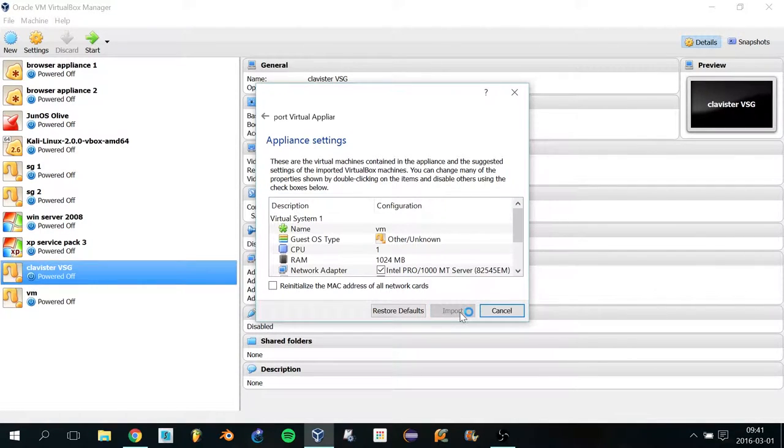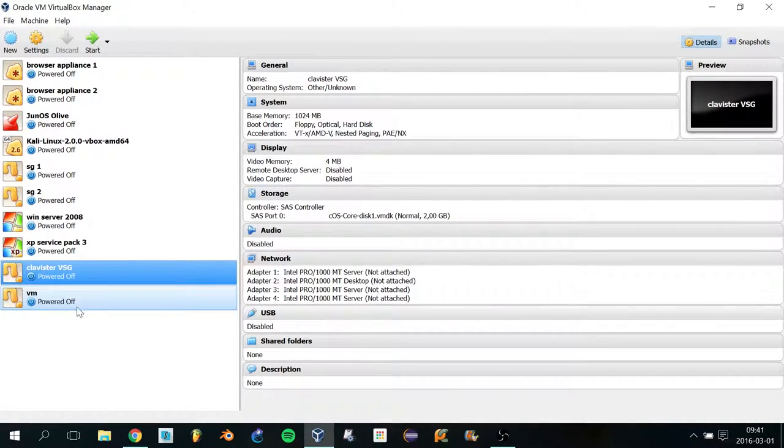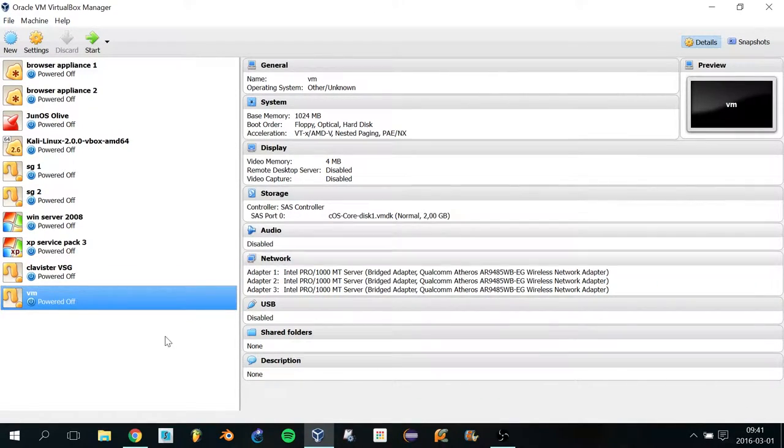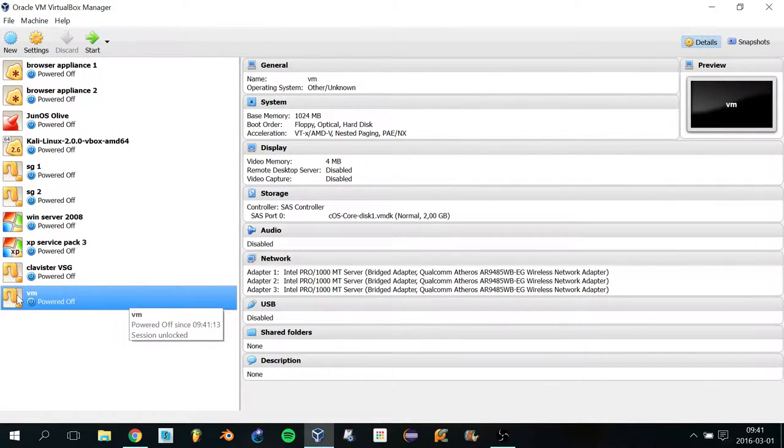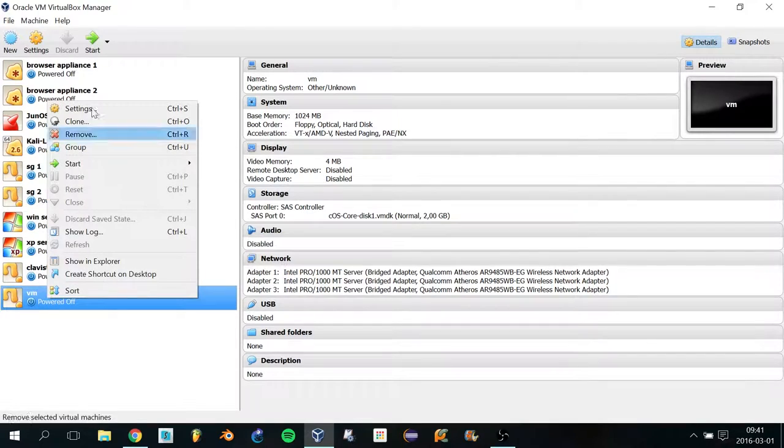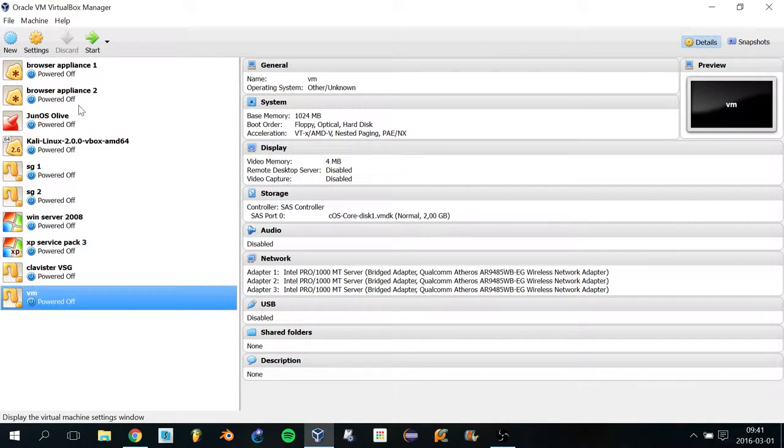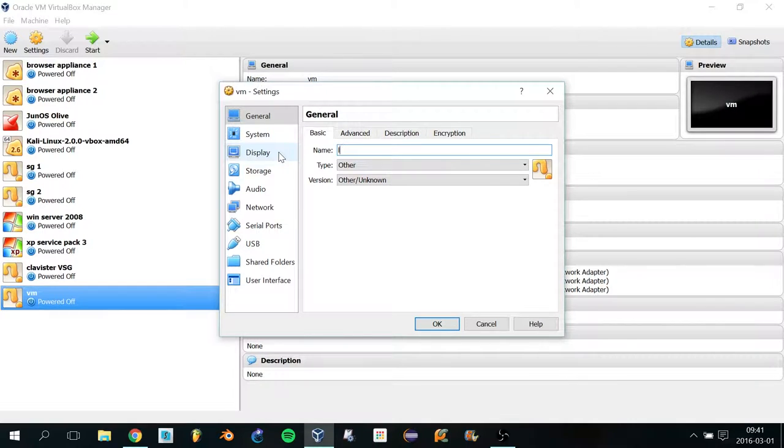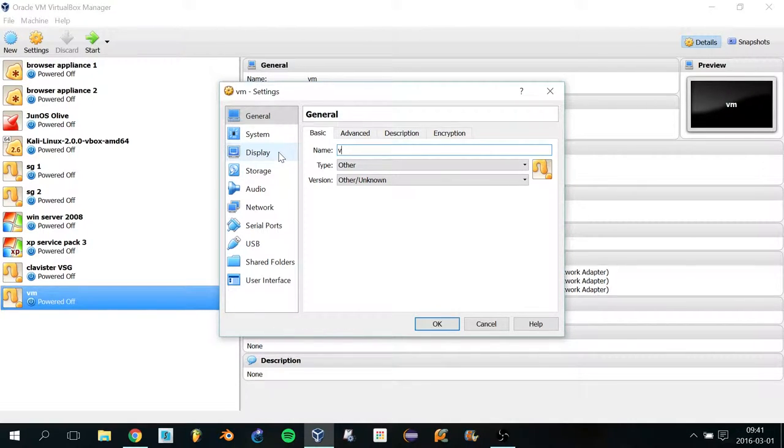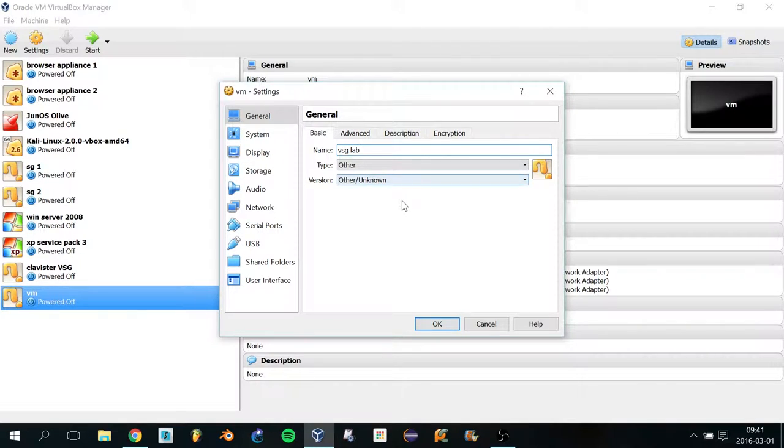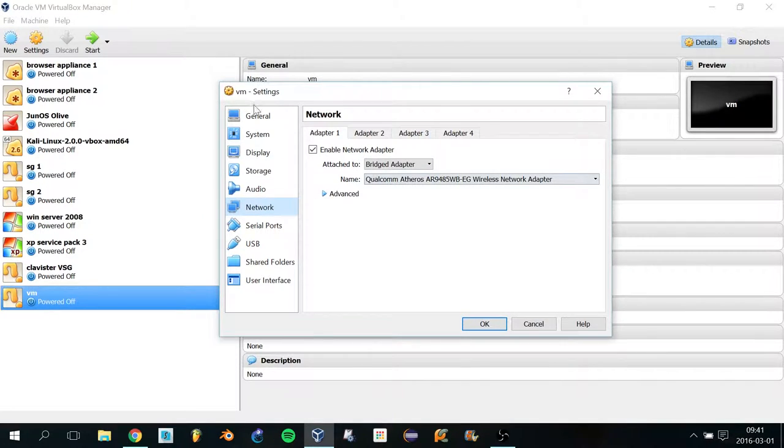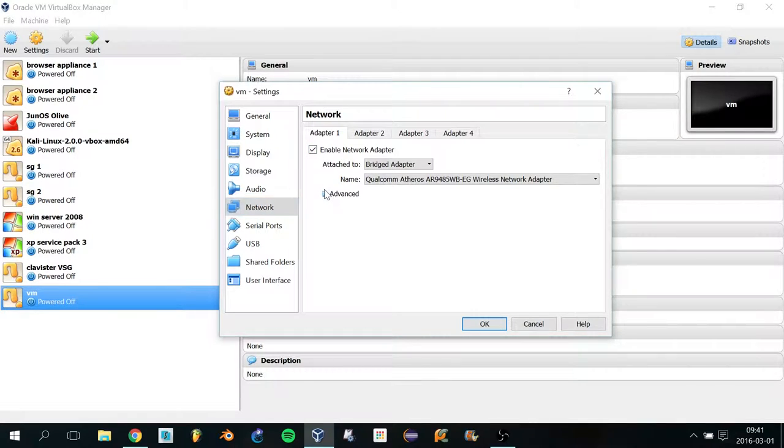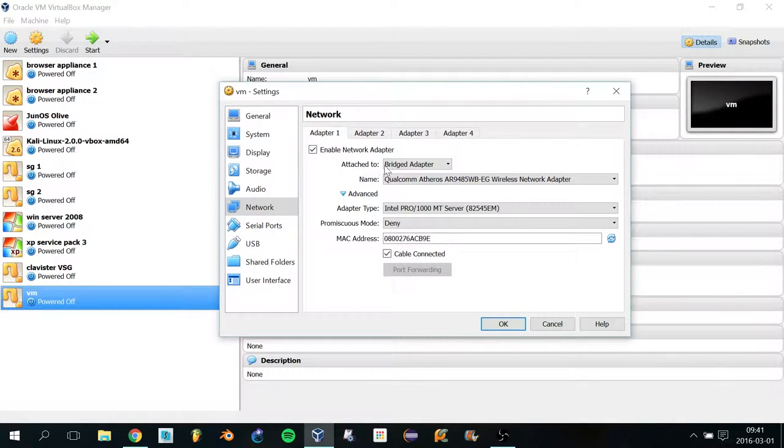So there you go, this is the virtual machine. I'm going to right-click and click on Settings. First of all, you want to change the name, so I'm going to write VSG Lab. To be able to use this inside of GNS3, you have to change the settings a little bit. The first thing you want to do is to set